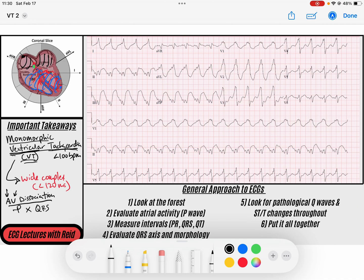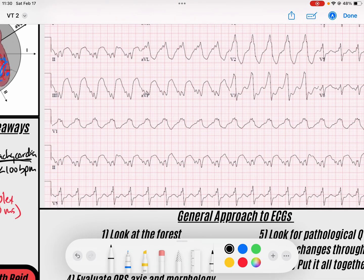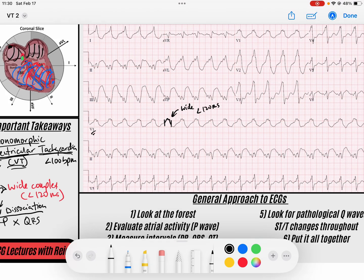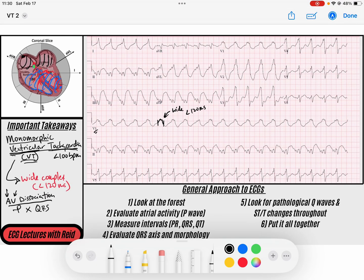Looking at this ECG, in the V1 rhythm strip we've got a QRS that is really slurry and wide complex — greater than three little boxes, or greater than 120 milliseconds. Another feature of monomorphic VTAC is that it's going to be regular. Notice it is very, very regular.